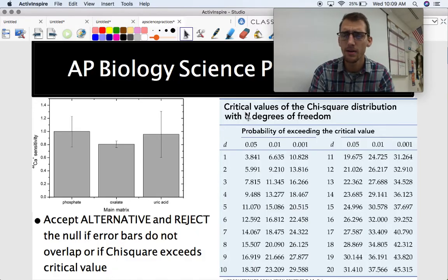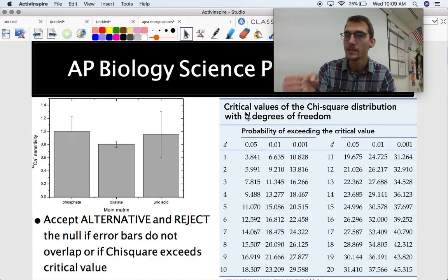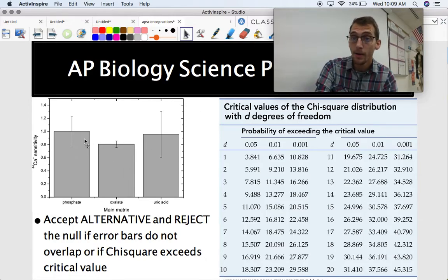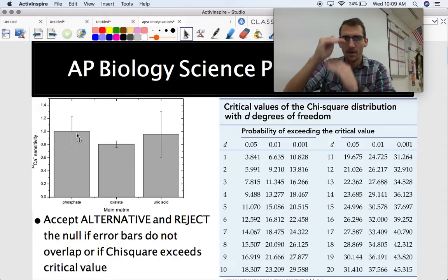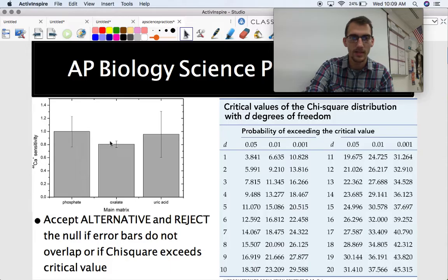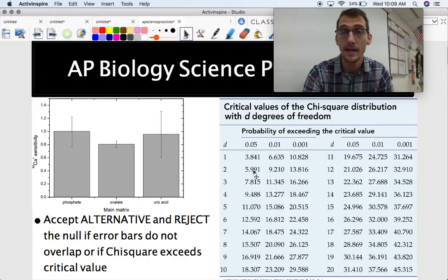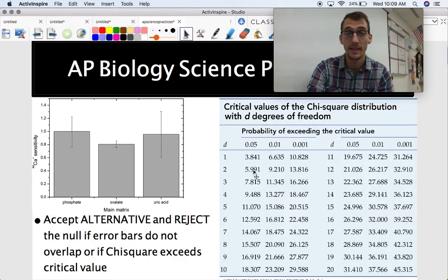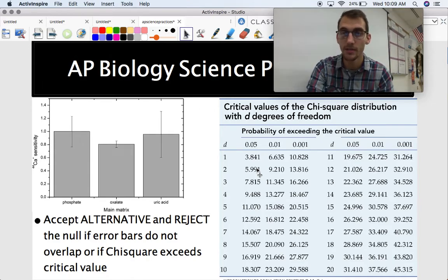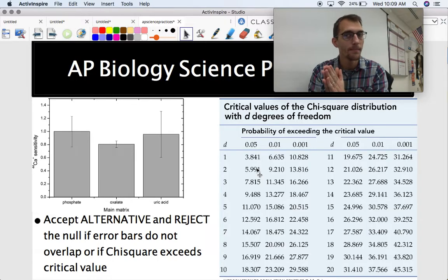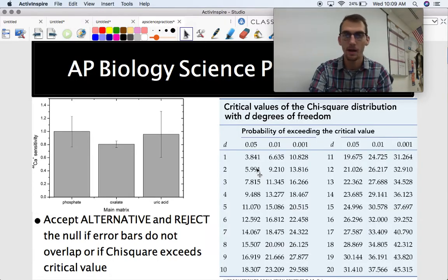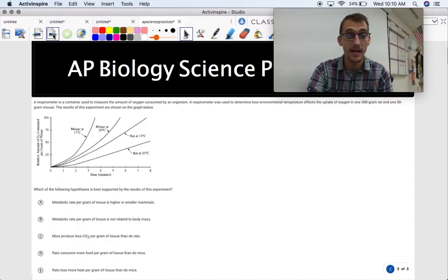You accept the alternative — that the independent variable does have an effect on the dependent variable — if the error bars do not overlap on a graph. If they're not overlapping, you accept the alternative. Similarly, if your chi-square value that you calculated was like 10.4, which is bigger than the critical value in the table, you would say there is a statistically significant relationship between the independent and dependent variables, meaning what you're testing does have an effect on what you're measuring. That's what science is all about.